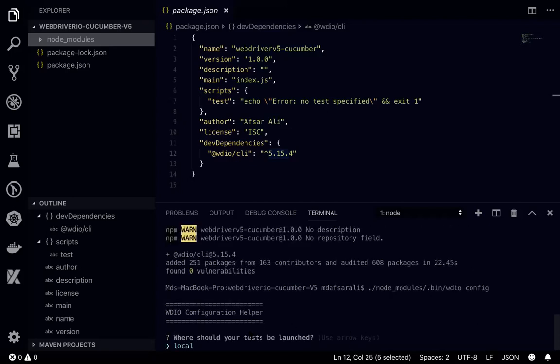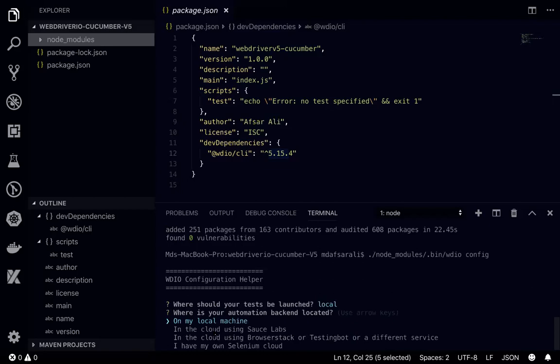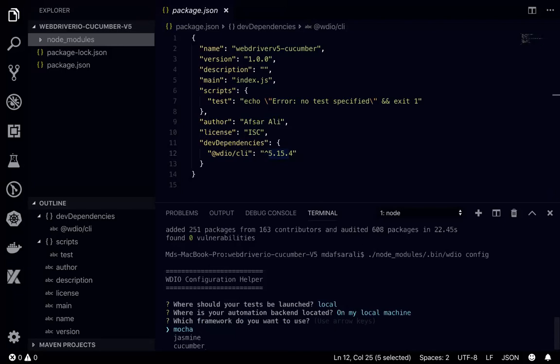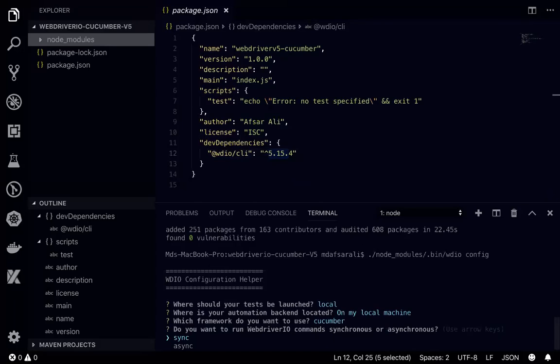If I do this, it will ask you what you need to do. Is it local? Yes, local. Where is your automation backend located? On my local machine for now. Which framework do we want to use? For us we'll be using Cucumber.